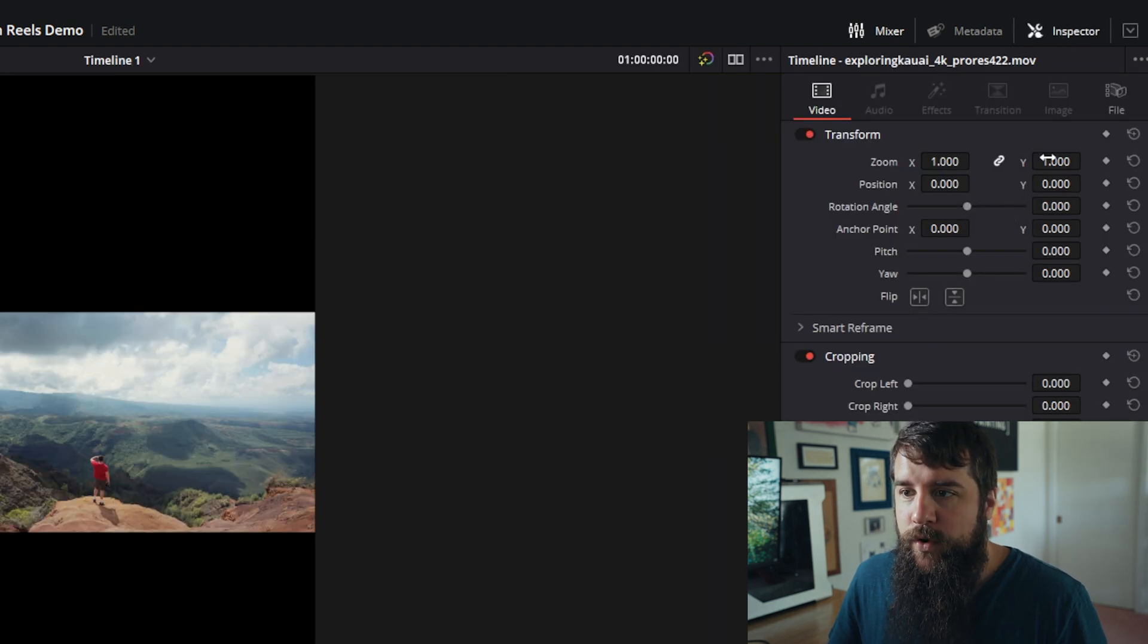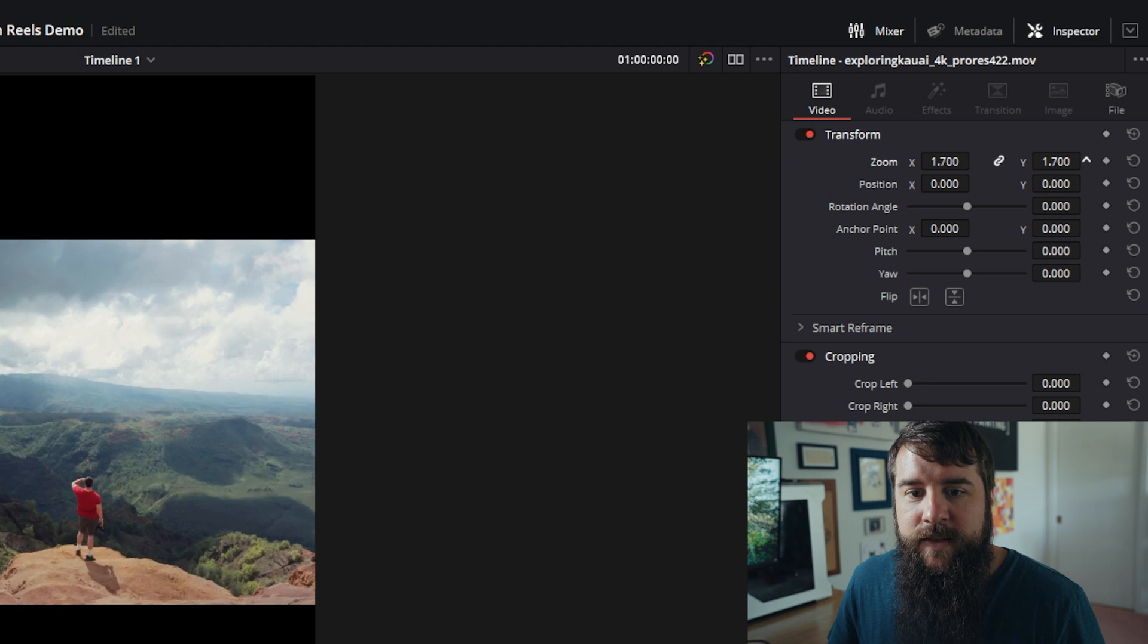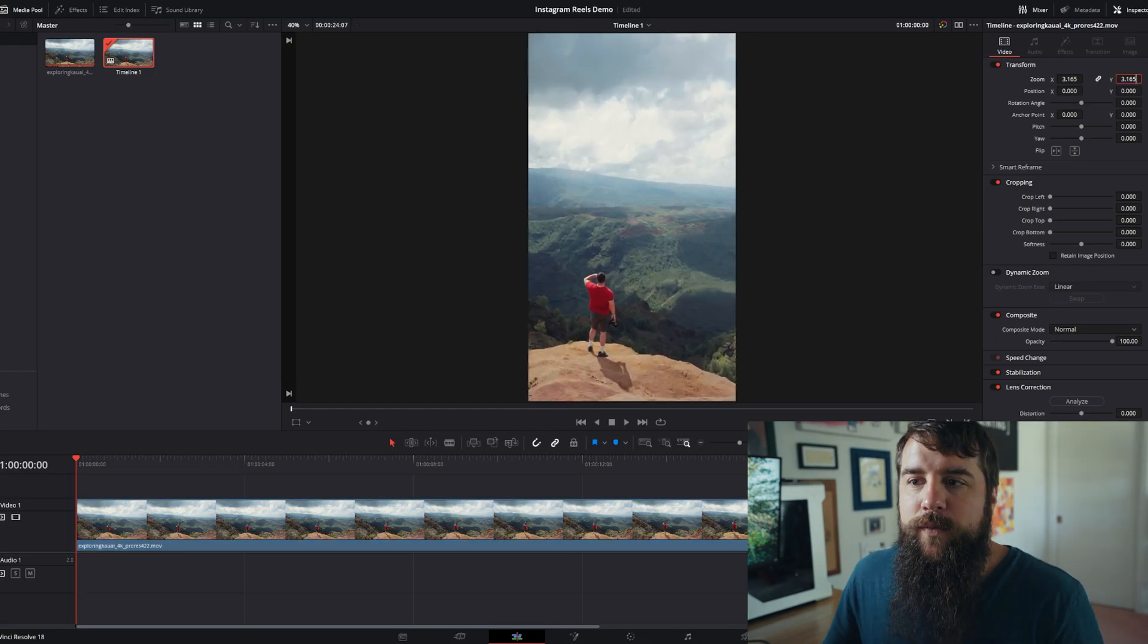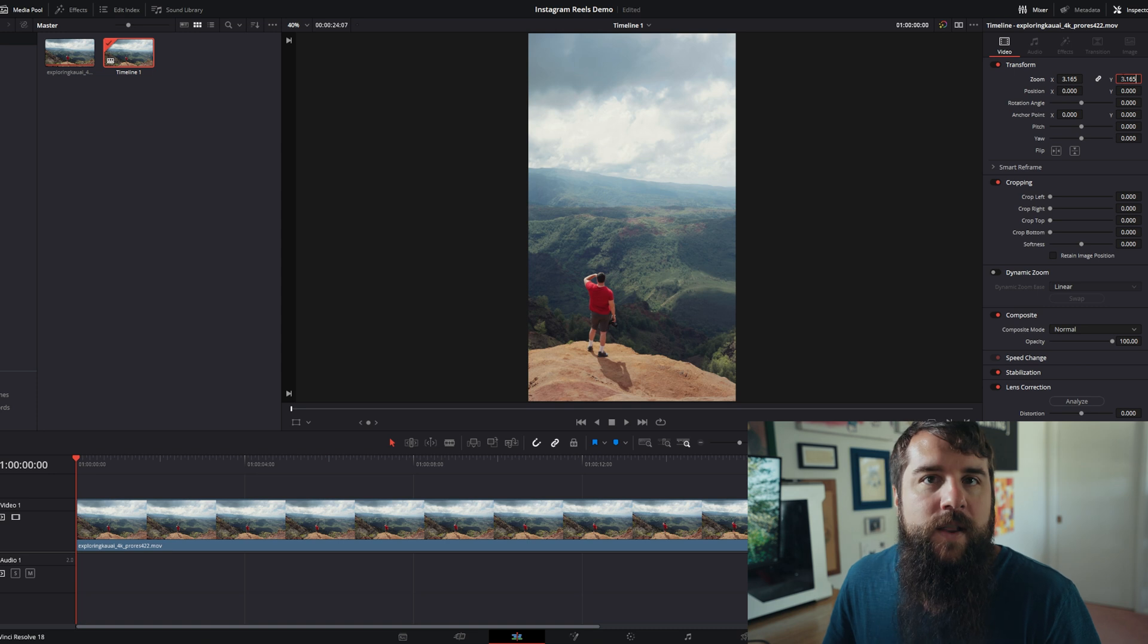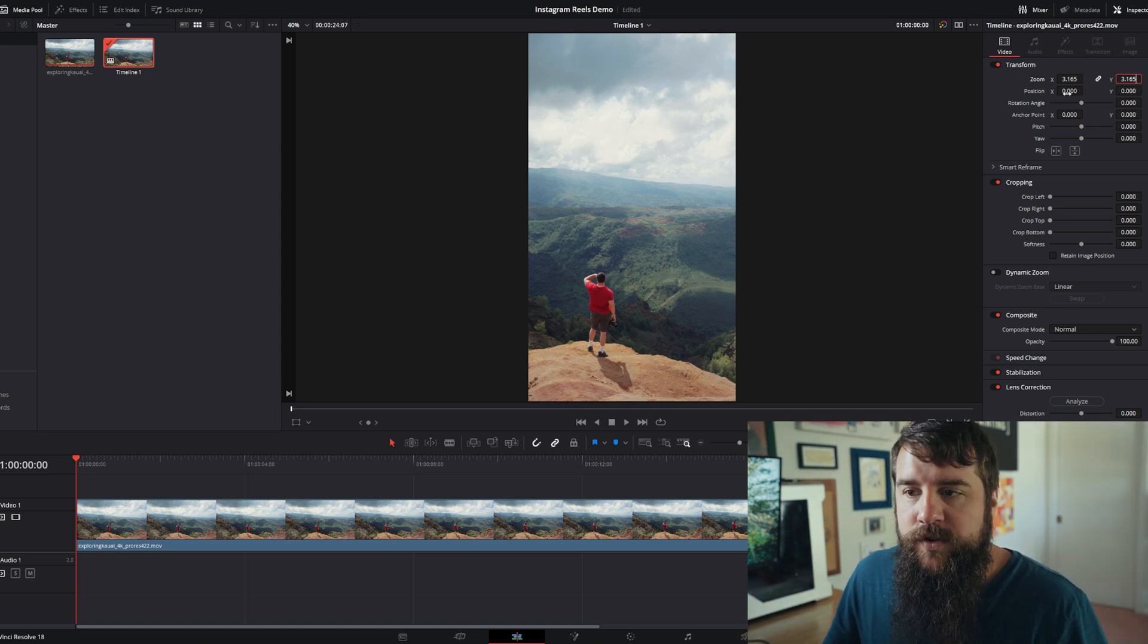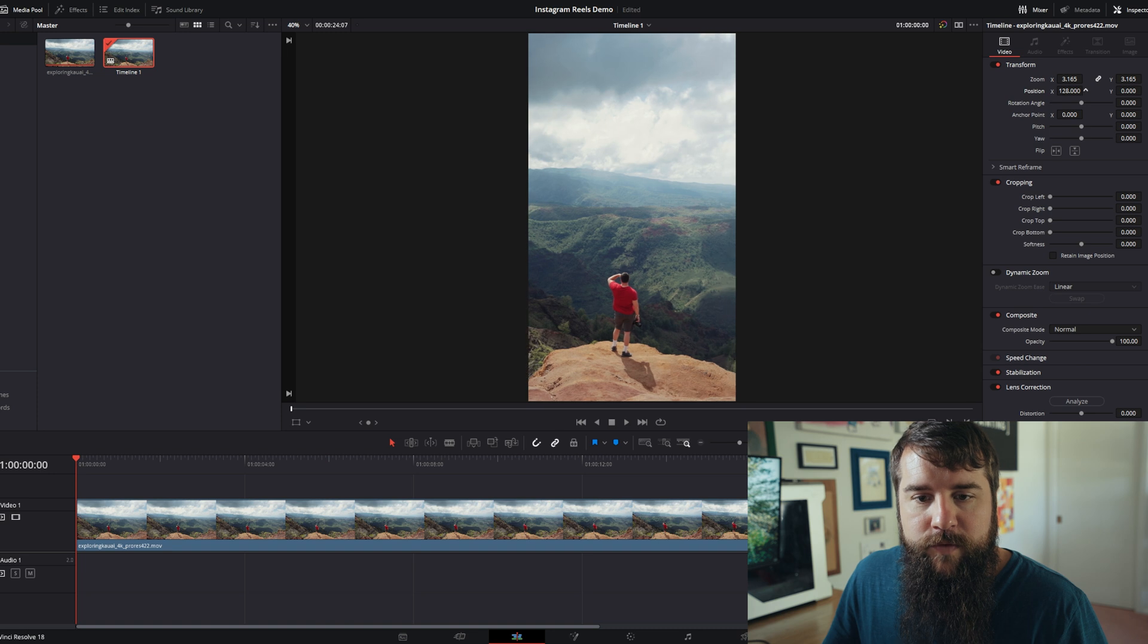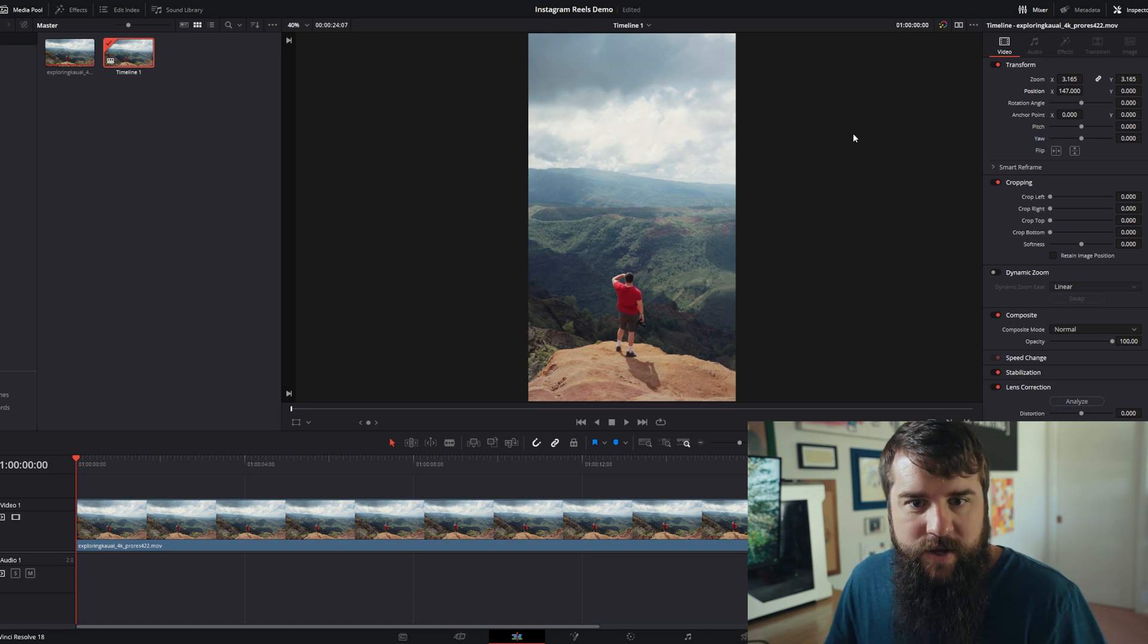And for zoom, you can start to click and drag the Y axis to the right, and that's going to make it bigger. And once you're at about 3.165 or so, that's going to fill up the entire screen. You can then use the X position tool to reframe your clip. And that looks really good.